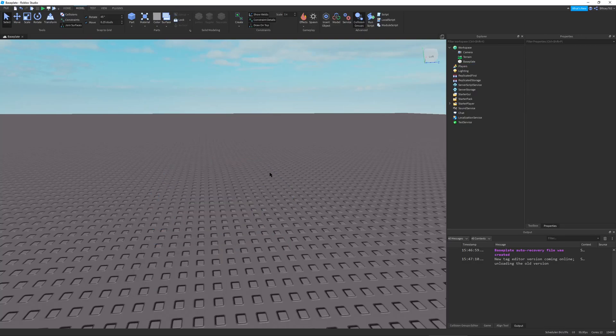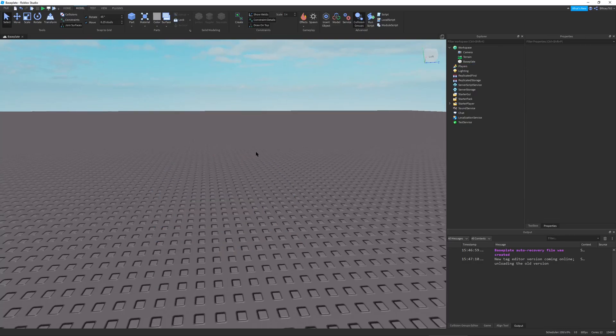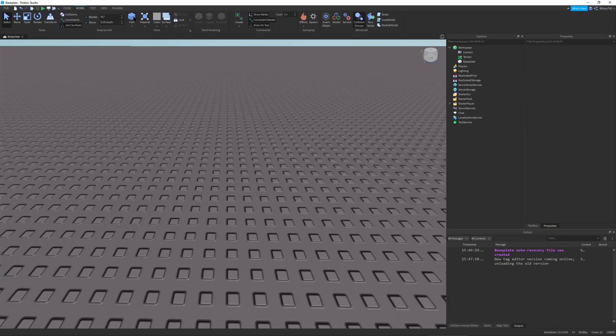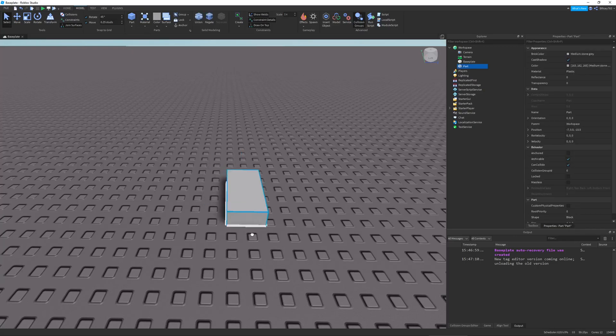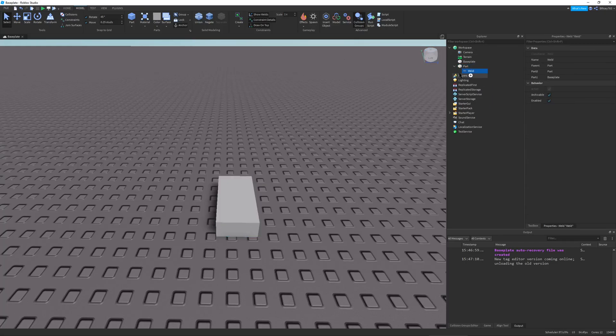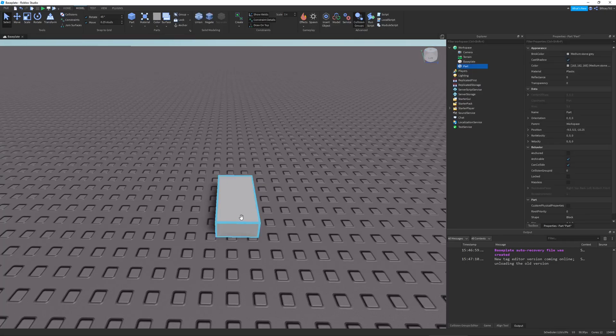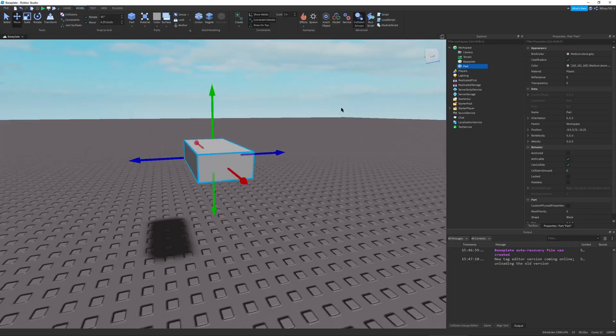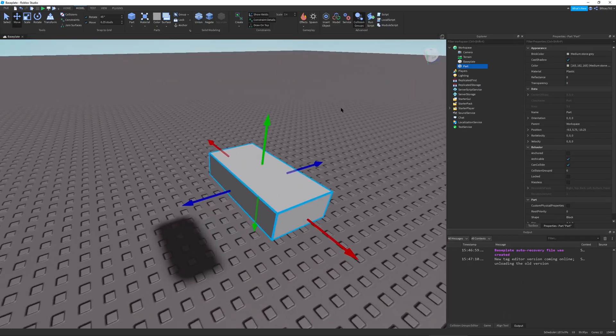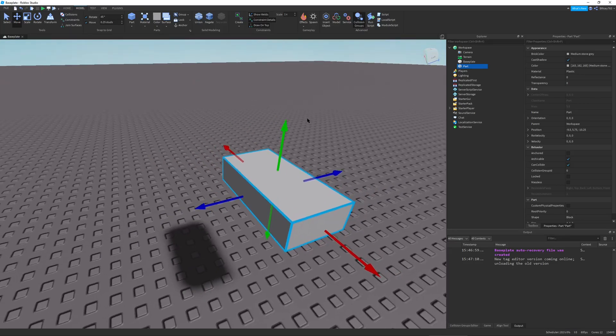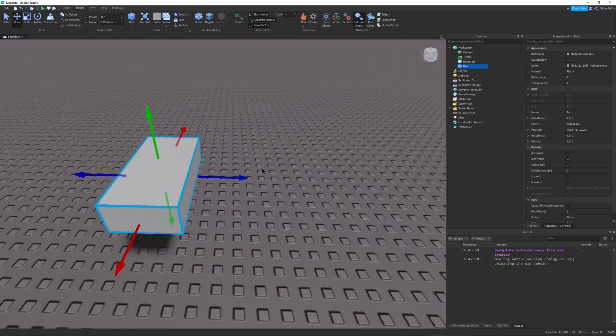And now we're gonna go on to the third type of weld, which is a weld constraint. So this is the most recent type of weld. Let me just turn off joint surfaces real quick. And this is used for everything that involves welding and it's my personal favorite weld. And there are a bunch of ways to create this weld constraint.